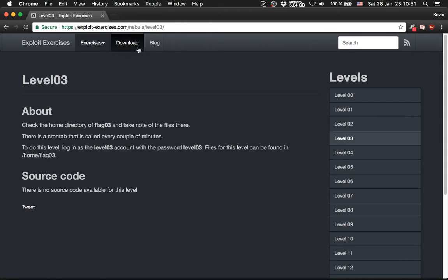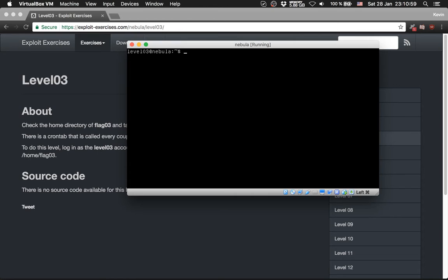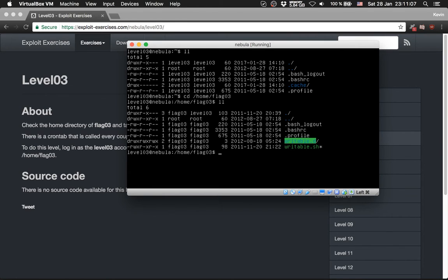It is a task which runs every couple of minutes like they tell you here too. So let's check the home flag 03.